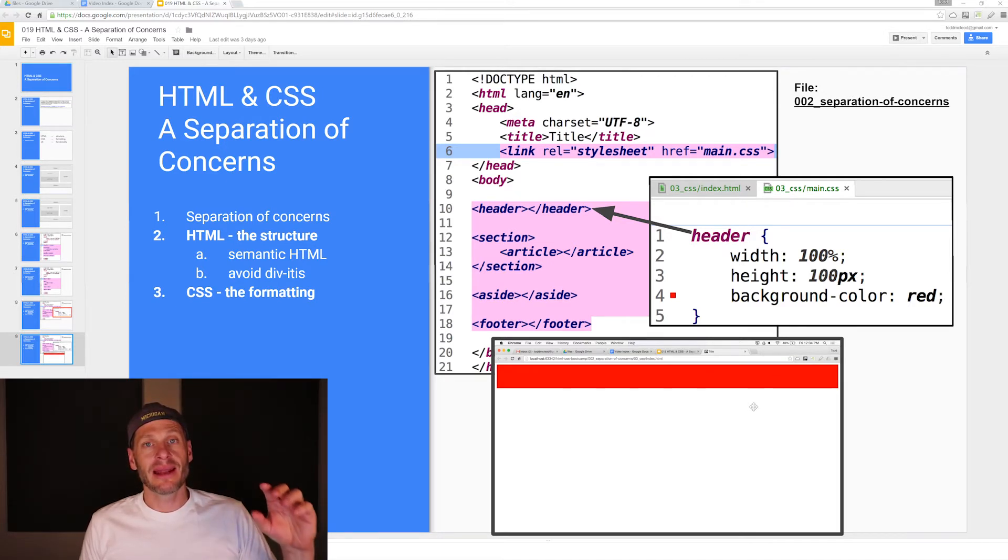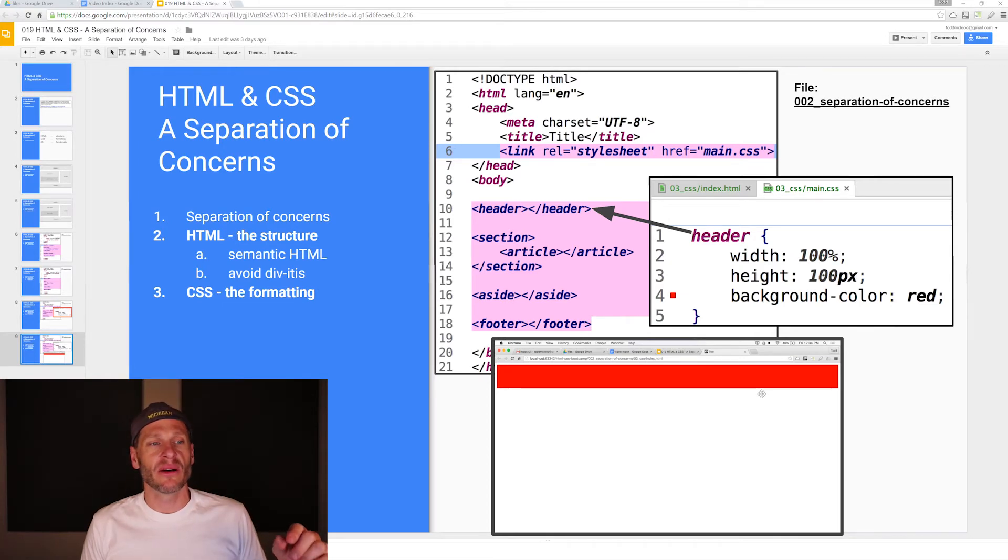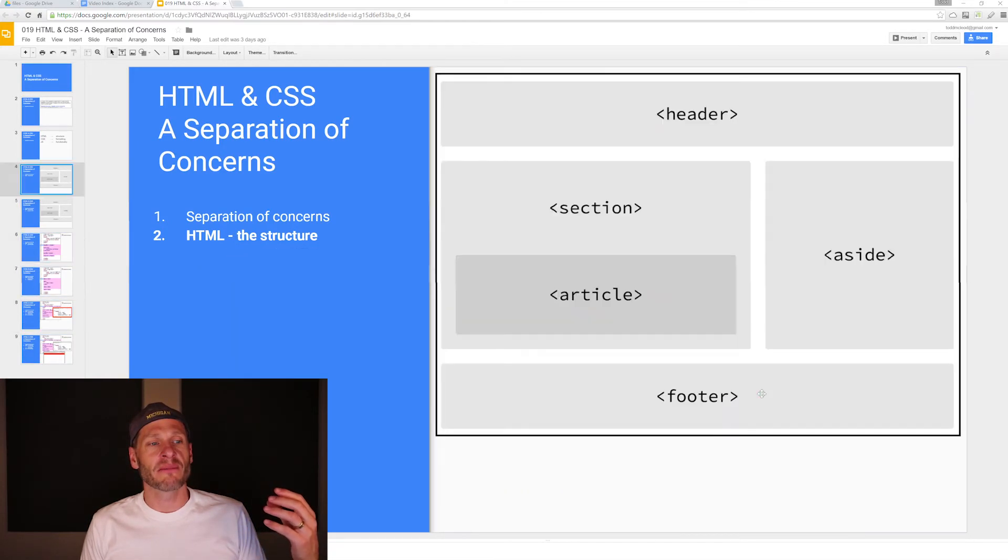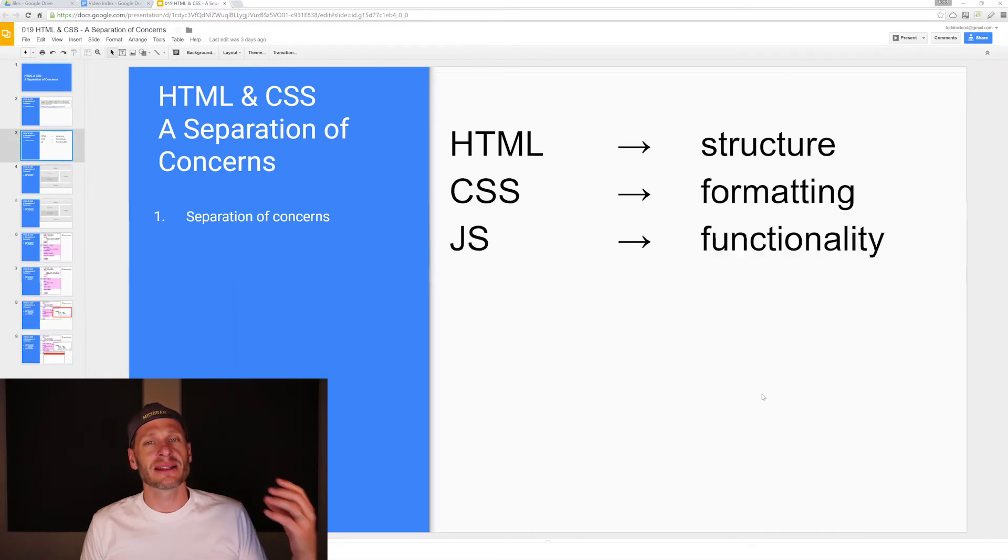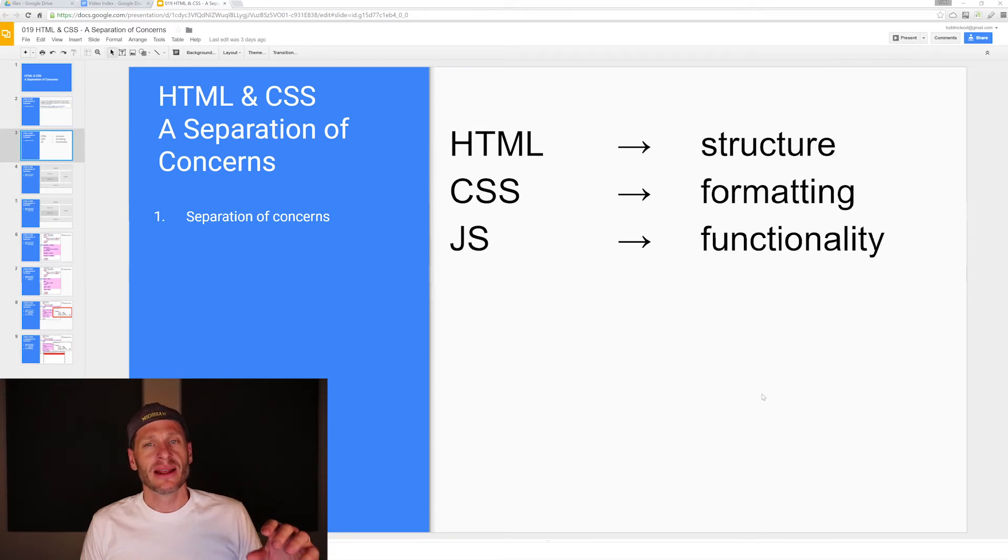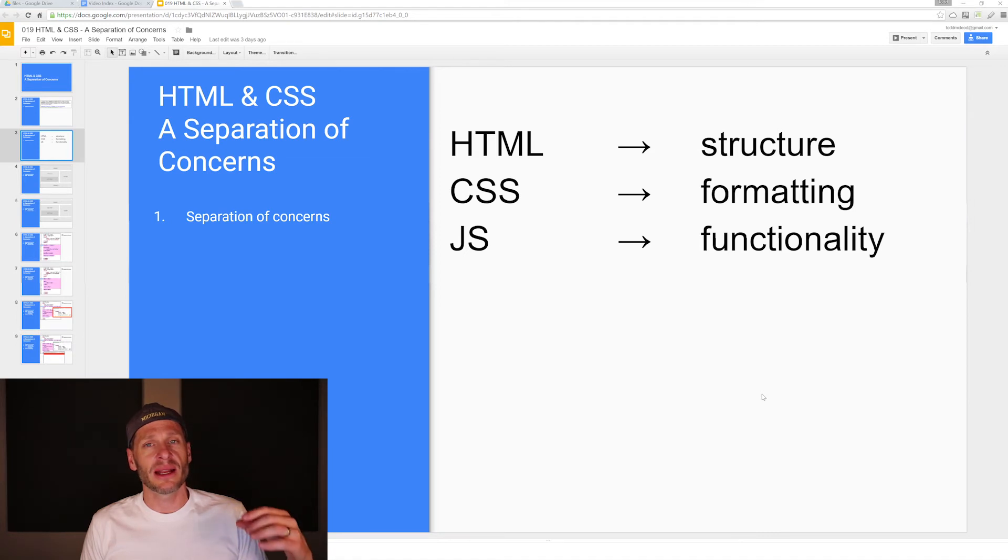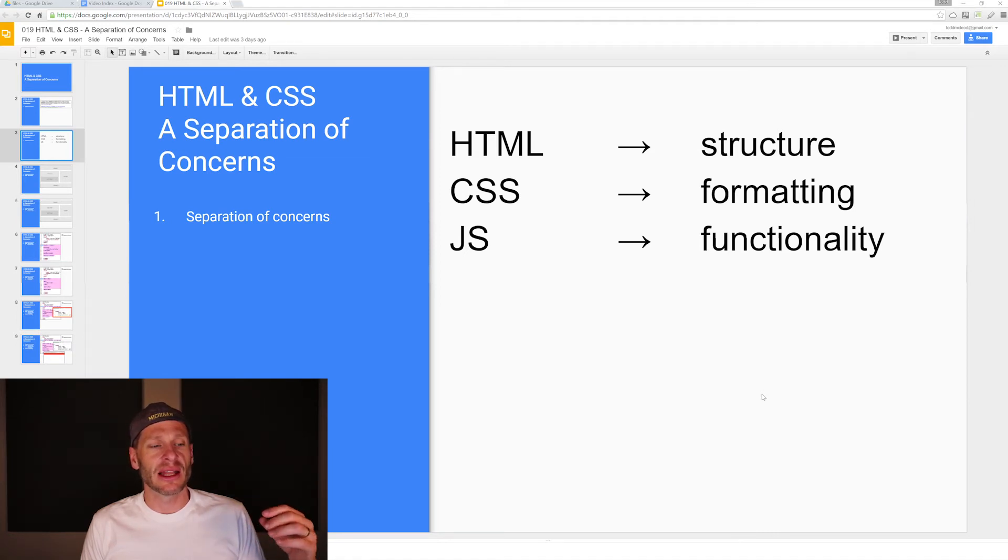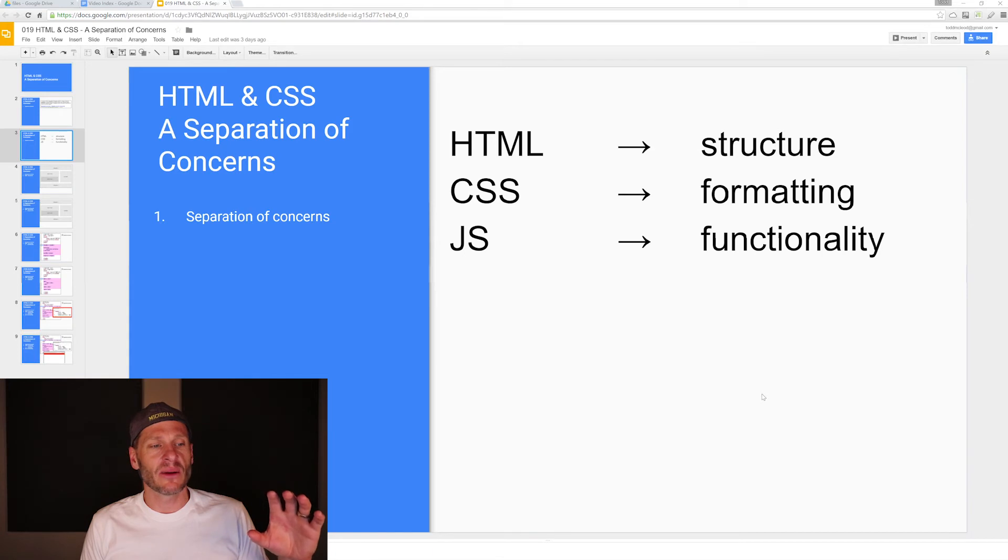The main things you want to take away from this video: we have in programming a separation of concerns. In web programming, creating websites, the HTML is for the structure, the CSS is for the formatting, and the JavaScript is for the functionality. That's the main thing you want to take away.